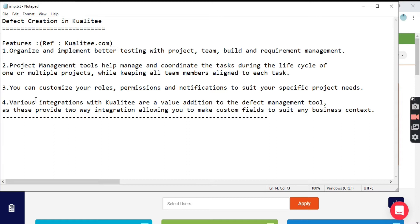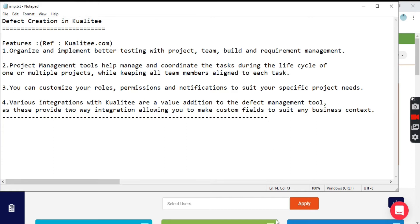Defects are the most important part for testing people and help make the quality of software better. The more defects, the quality becomes better. Let's see how we can raise defects in Quality tool. Let's go to our dashboard.